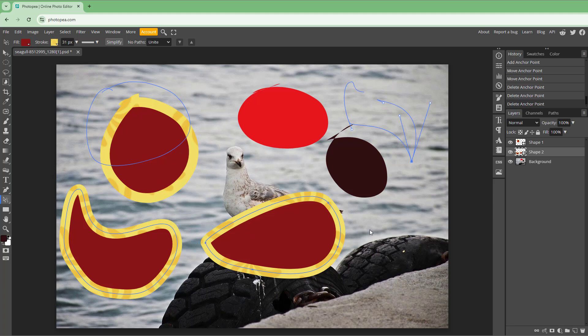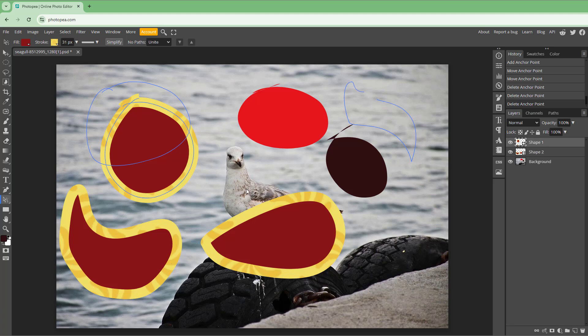That is what the path selection tool does. It allows me to select different paths.